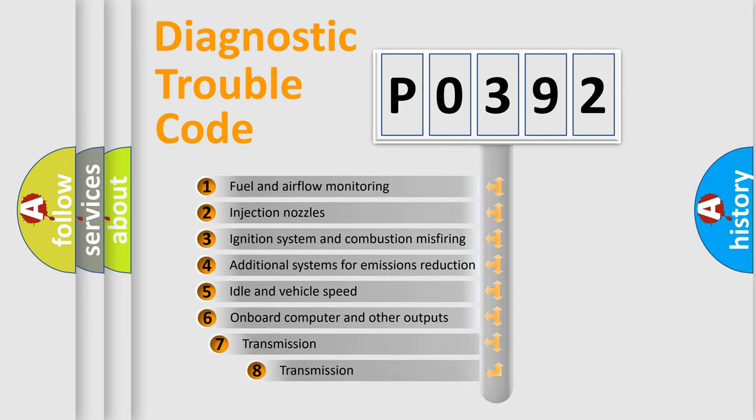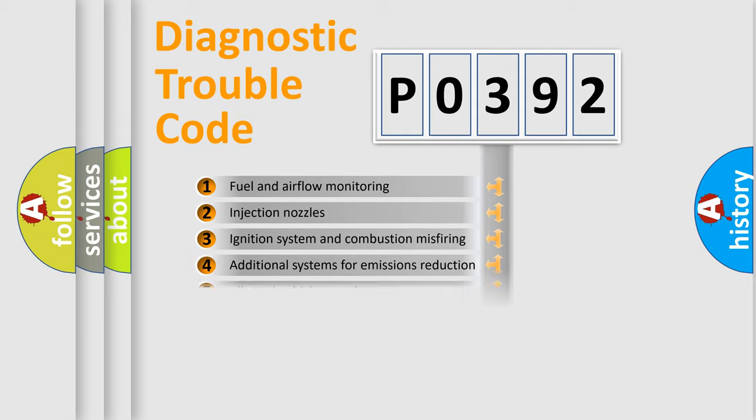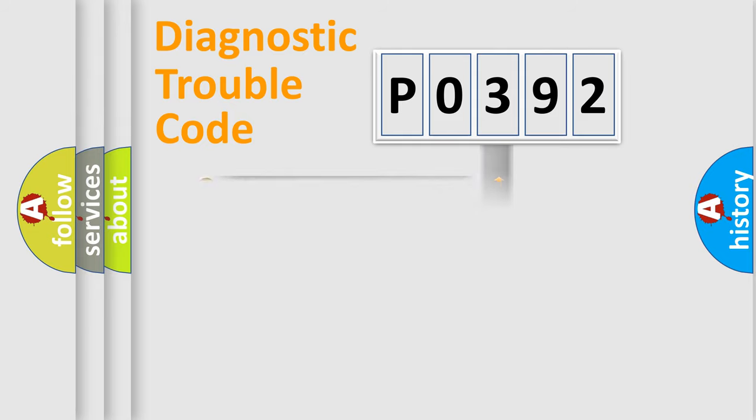The third character specifies a subset of errors. The distribution shown is valid only for the standardized DTC code.